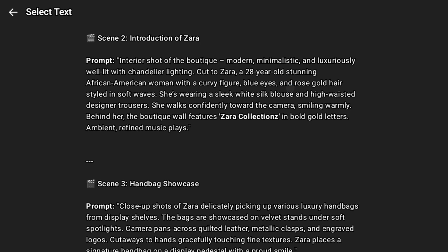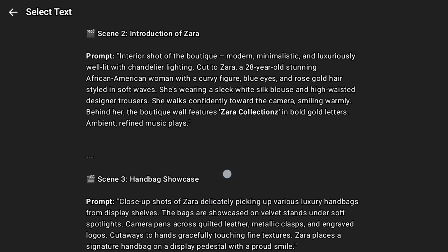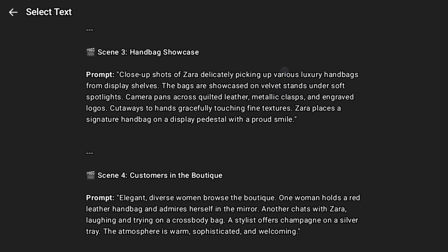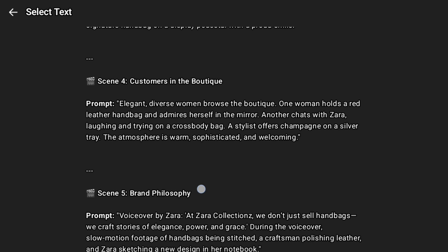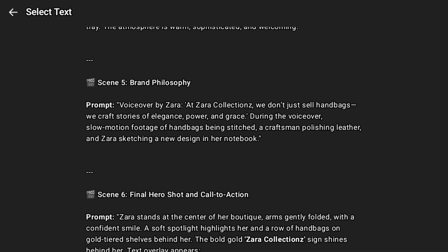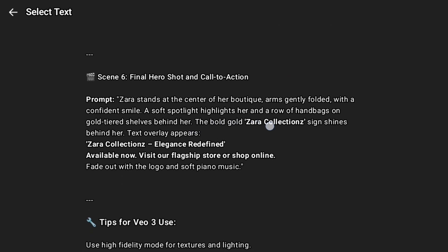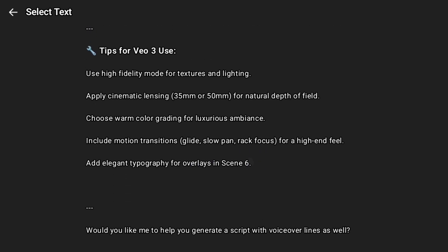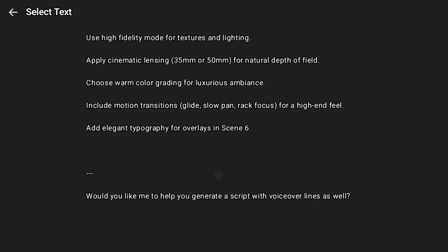Now we have the second scene about the interior. Then we have the handbag showcase — a close-up shot of Zara delicately picking up various luxury handbags from display shelves. The bags are showcased on velvet stands under soft lighting as the camera pans across. The fifth prompt has the brand philosophy with a voiceover by Zara: 'At Zara Collections, we don't just sell handbags — we craft stories of elegance, power and grace.' During the voiceover, slow motion footage of a handbag being stitched and Zara sketching a new design on a notebook. And there are extra tips: use high fidelity model for textures and lighting, and apply cinematic settings.